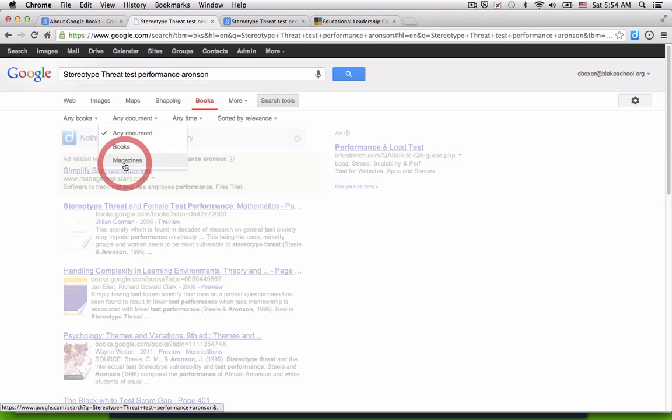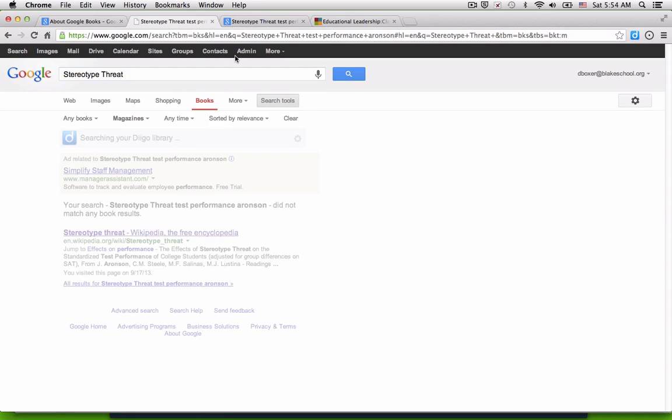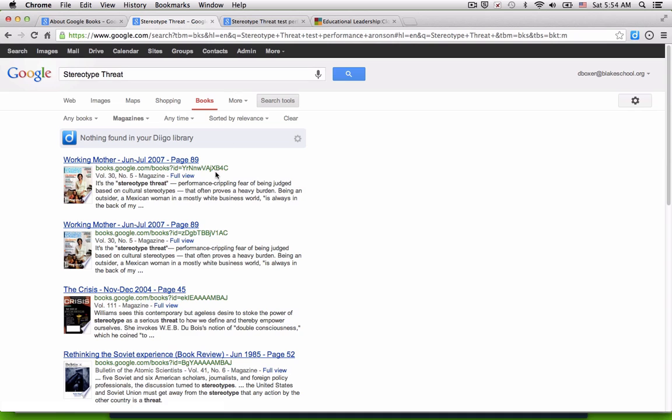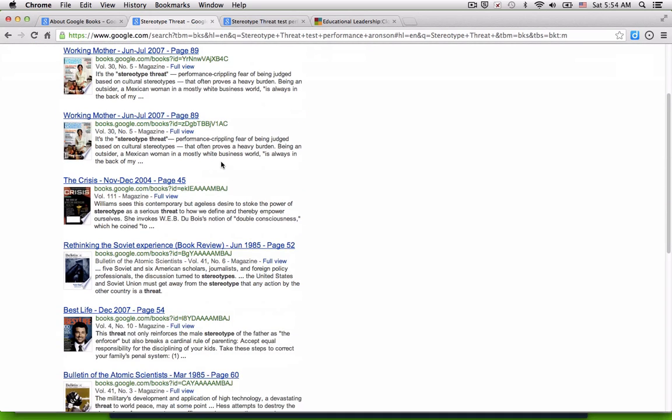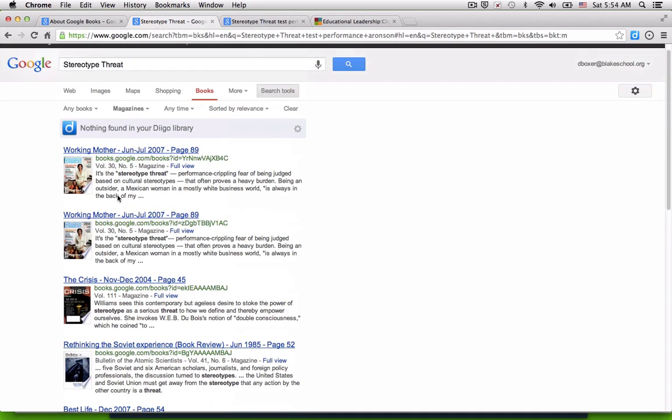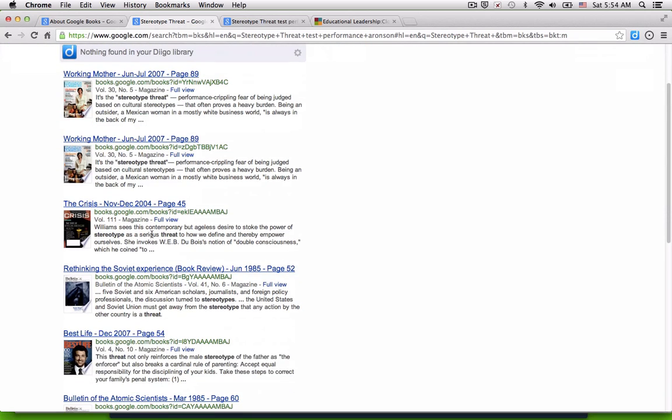So I can go from a book to a magazine. And I can see there's only one magazine reference. But maybe I just want to generally look to see what's being published in periodicals about stereotype threat, and I can see that they have a number of results that reference in their articles, one from Working Mother from 2007 to 2008 about stereotype threat.